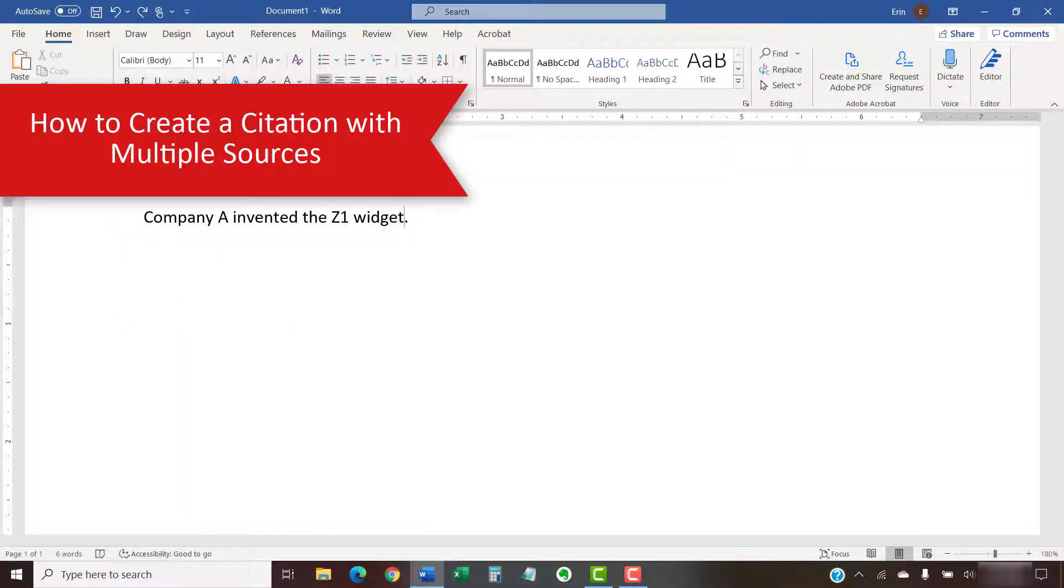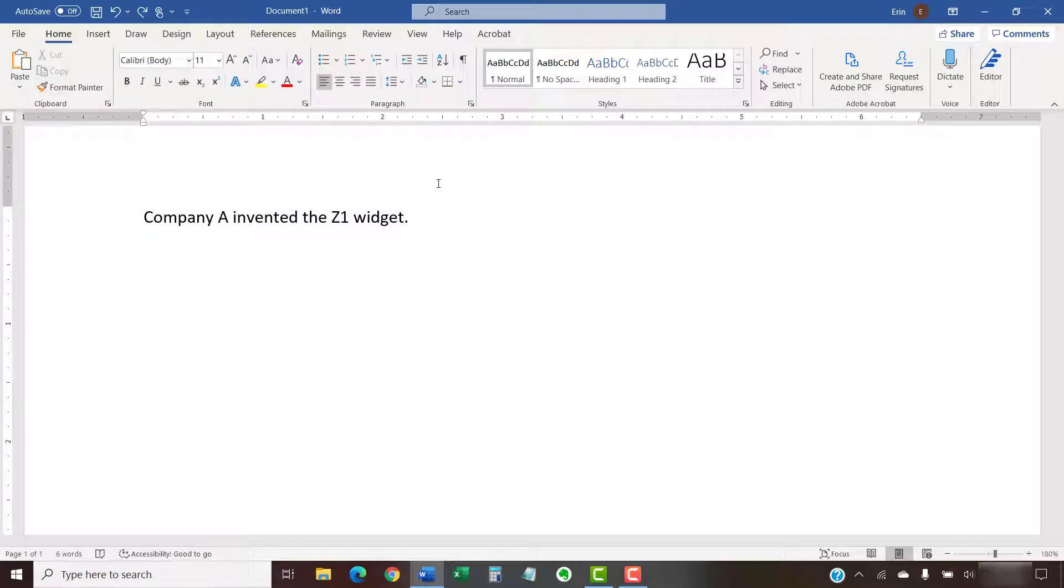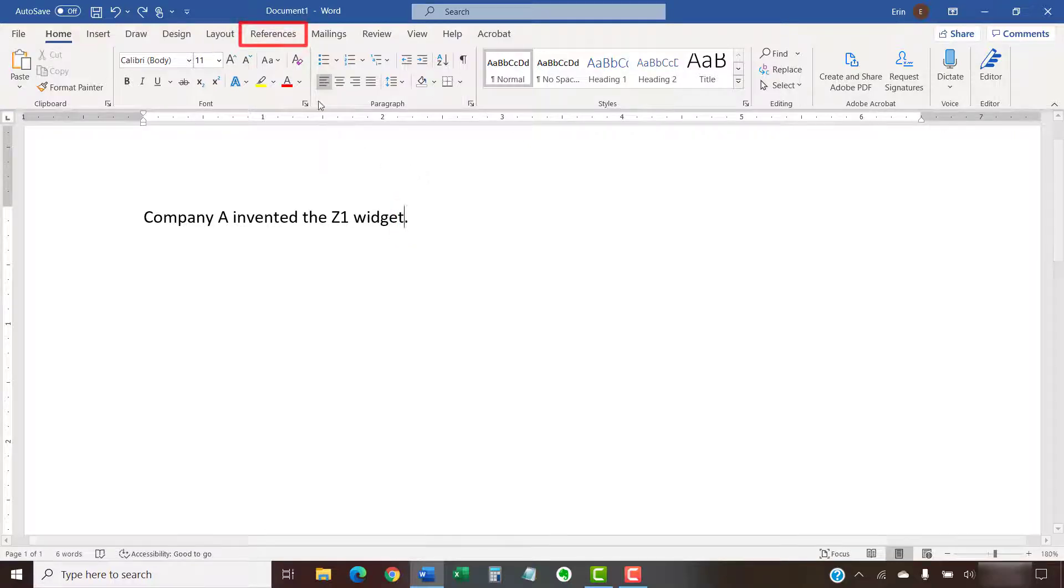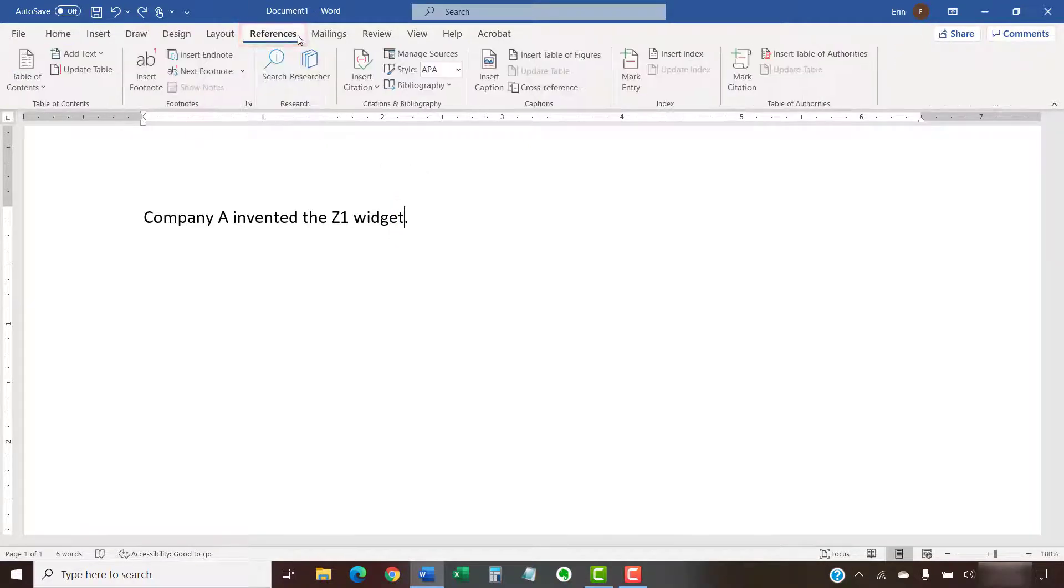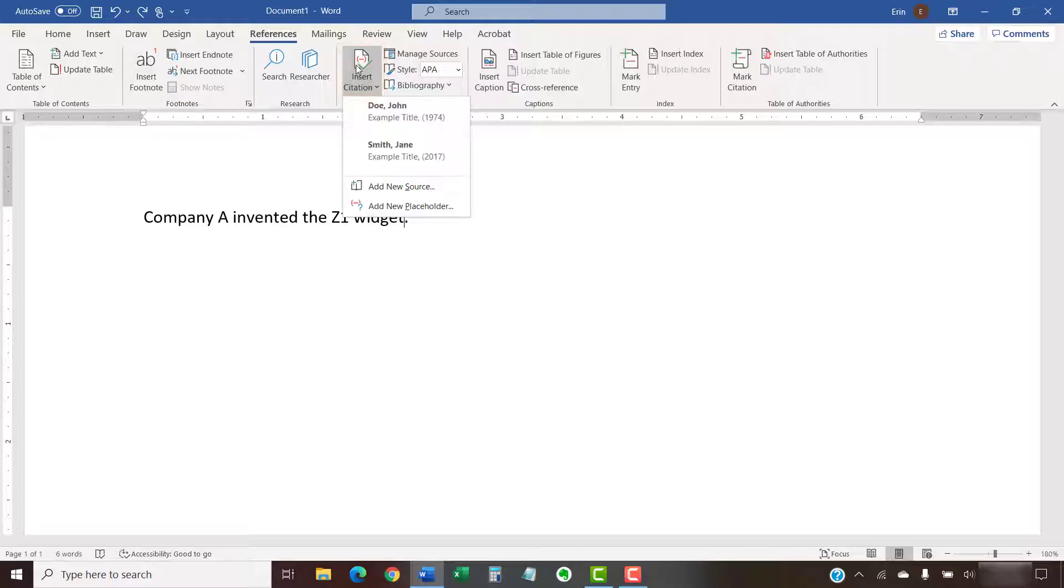To create a citation with multiple sources, begin by placing your cursor where you want to insert the citation. Then, select the References tab in the ribbon, followed by the Insert Citation button in the Citations in Bibliography group. Now, select the first source you want to cite from the Insert Citation menu.